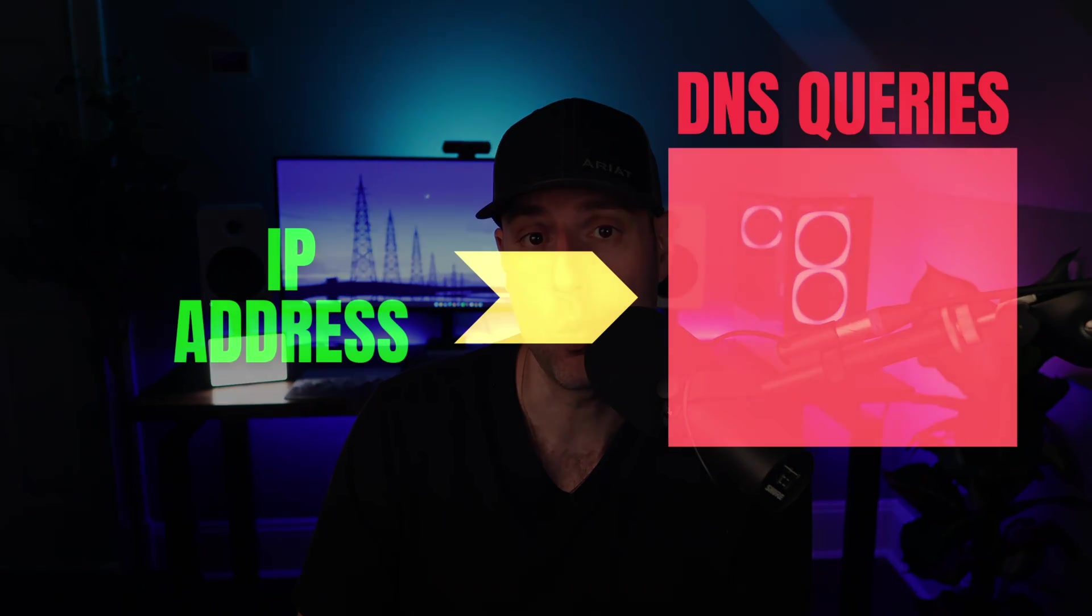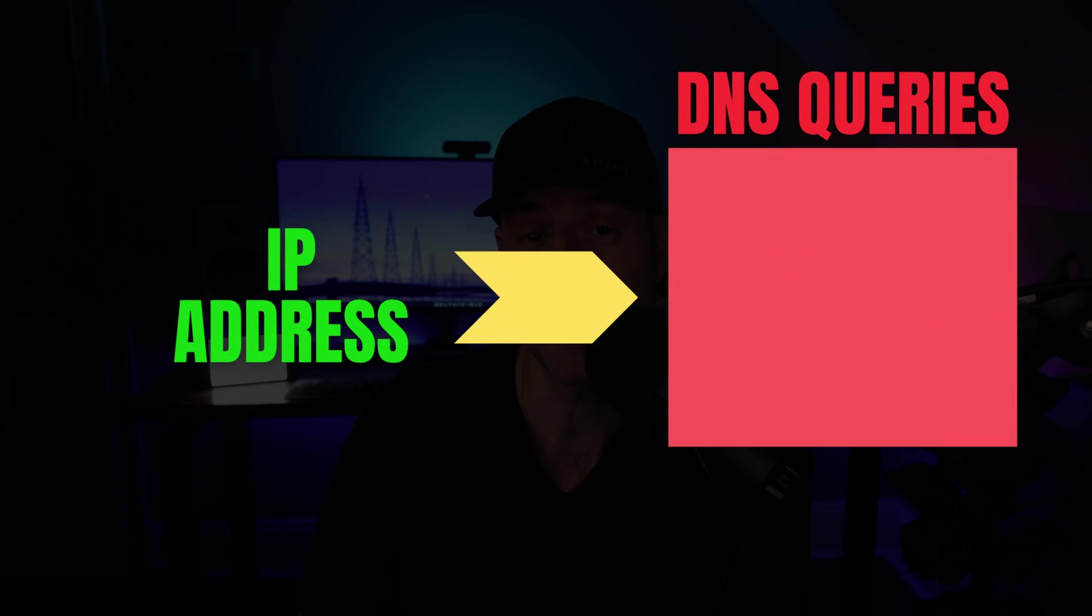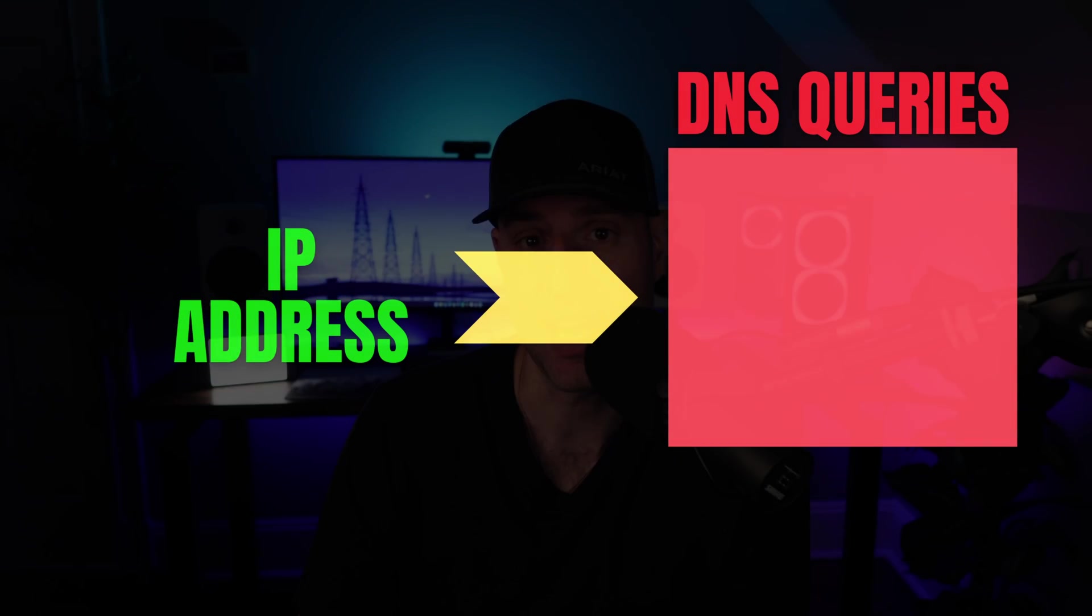What people dislike is that they're sending that information to a third party who is actively aware of exactly which DNS queries came from a specific IP address. Unbound can take care of that, kind of.